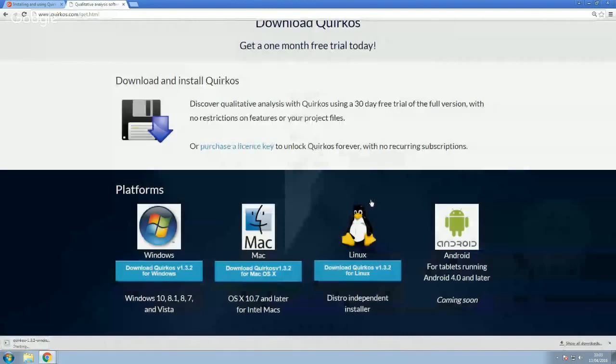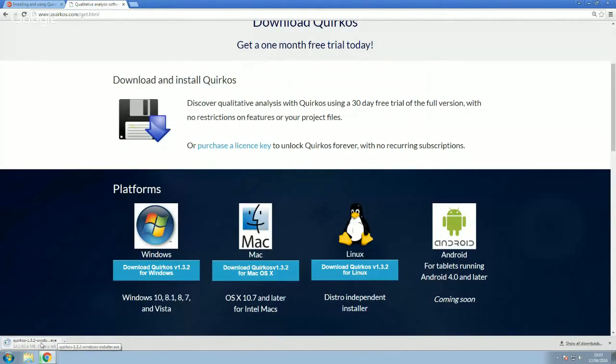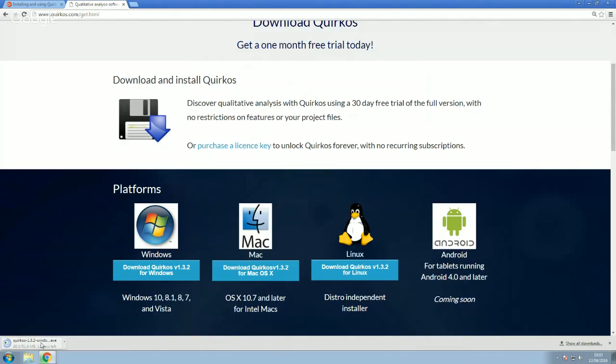Now, this is downloading and depending on your browser, it will come up in different places. You can see this here on the bottom left. And the process, as I said, it's exactly the same for any of the other platforms. On Mac, it's very easy to install. You just double click on the file when it's opened and then drag and drop the app into your applications drawer.